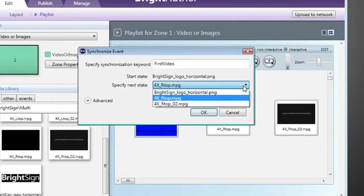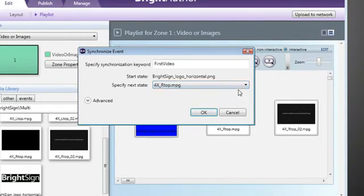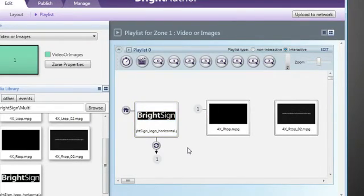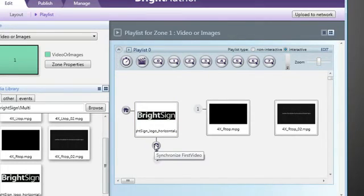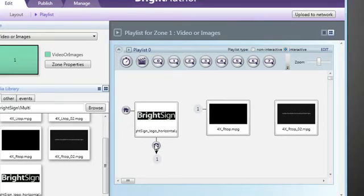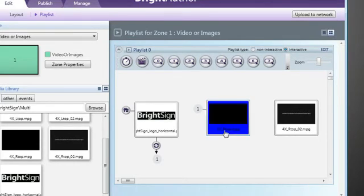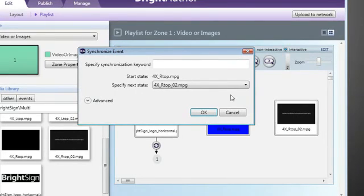Now when our master unit sends the synchronization command and starts playback of our first video, our follower unit, which is listening for the command, will proceed and also play its first video at the same time. The two units will start their videos in sync. Likewise, we can set the subsequent videos to listen for the command from the master unit to proceed to the next video.